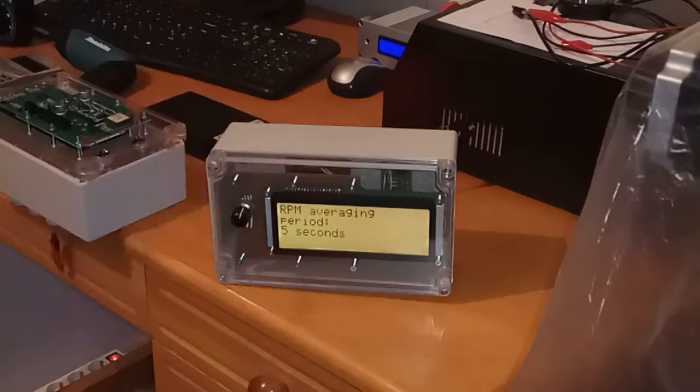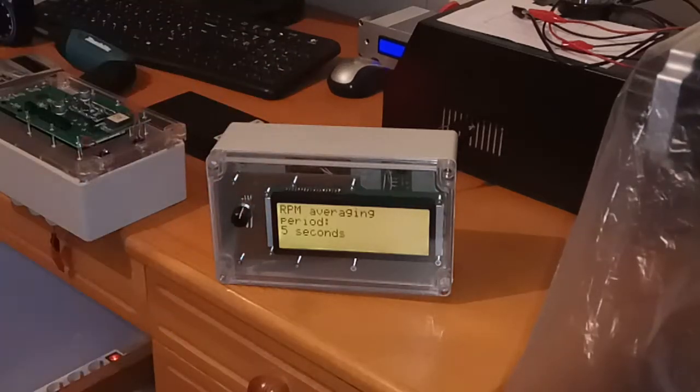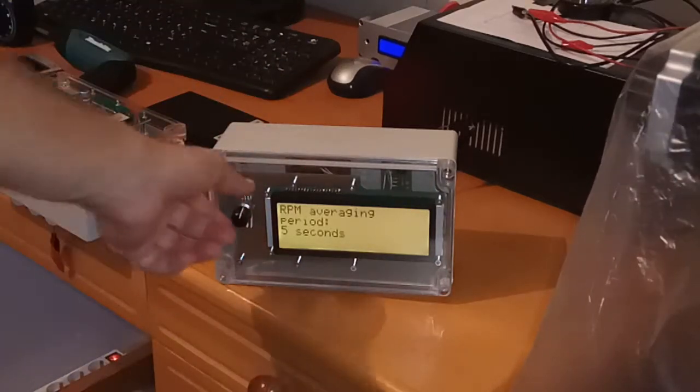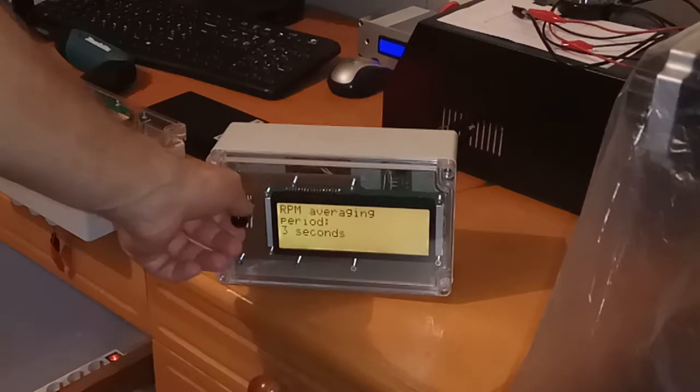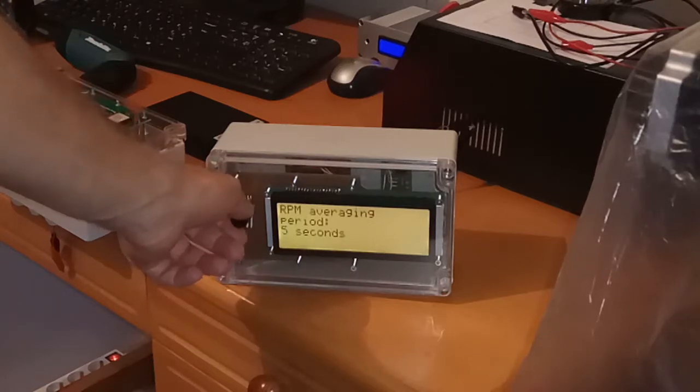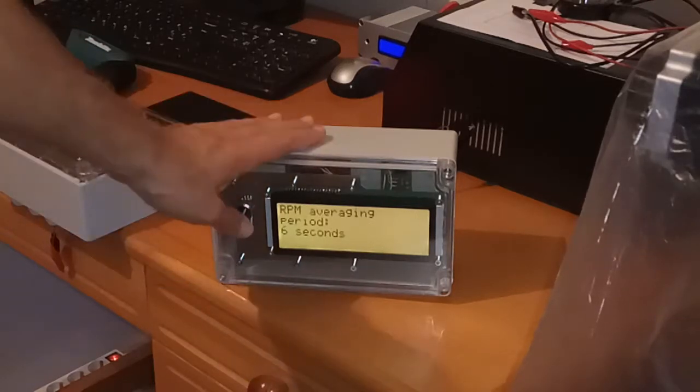Engine RPM averaging period. The same thing. You can put five, six seconds averaging.